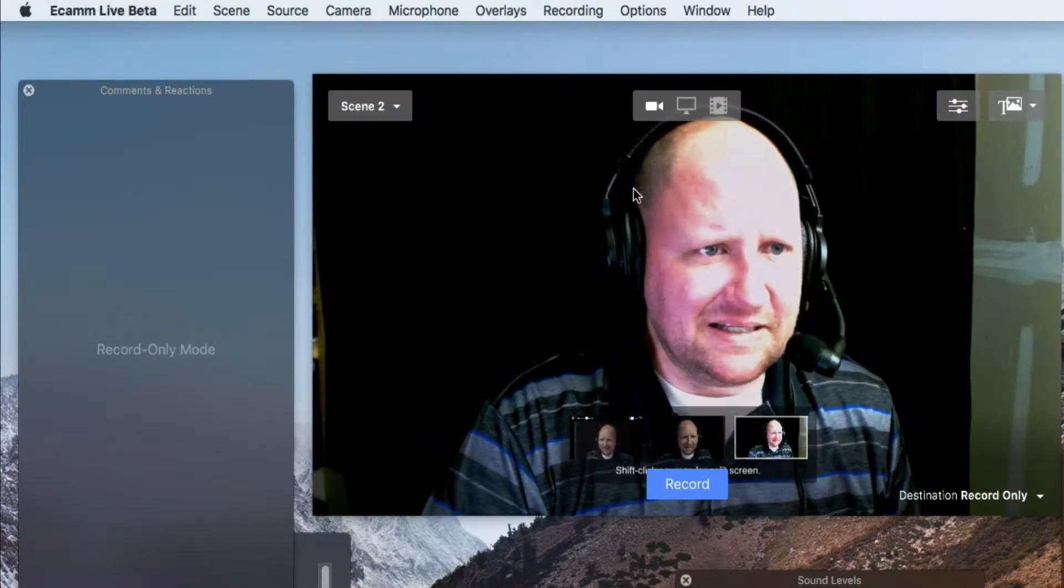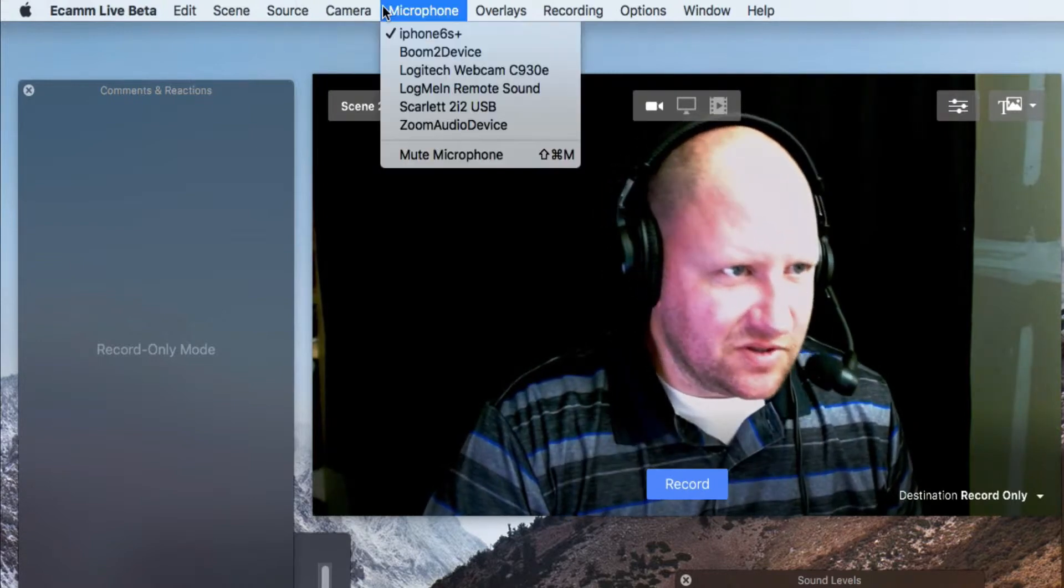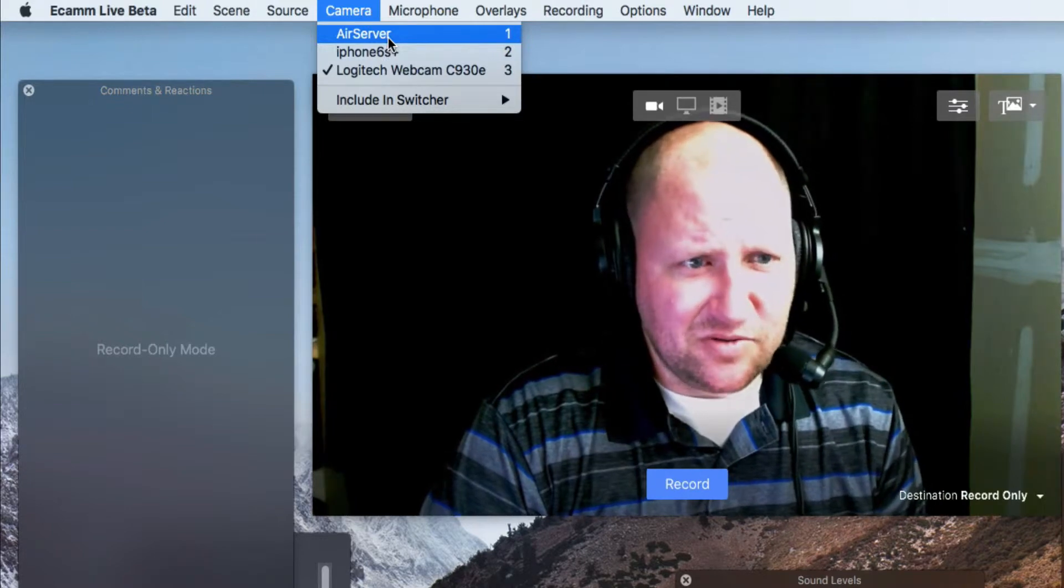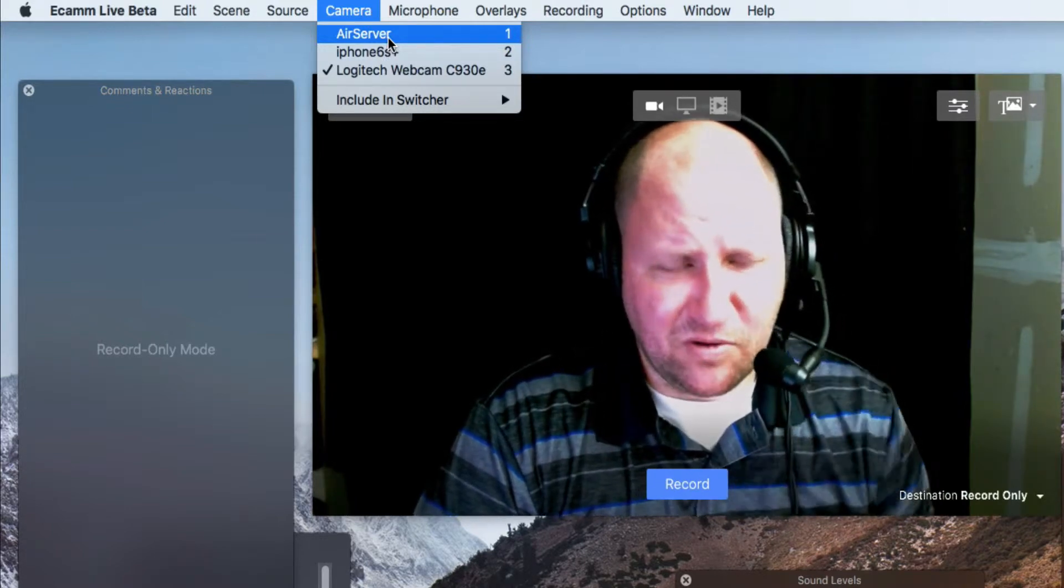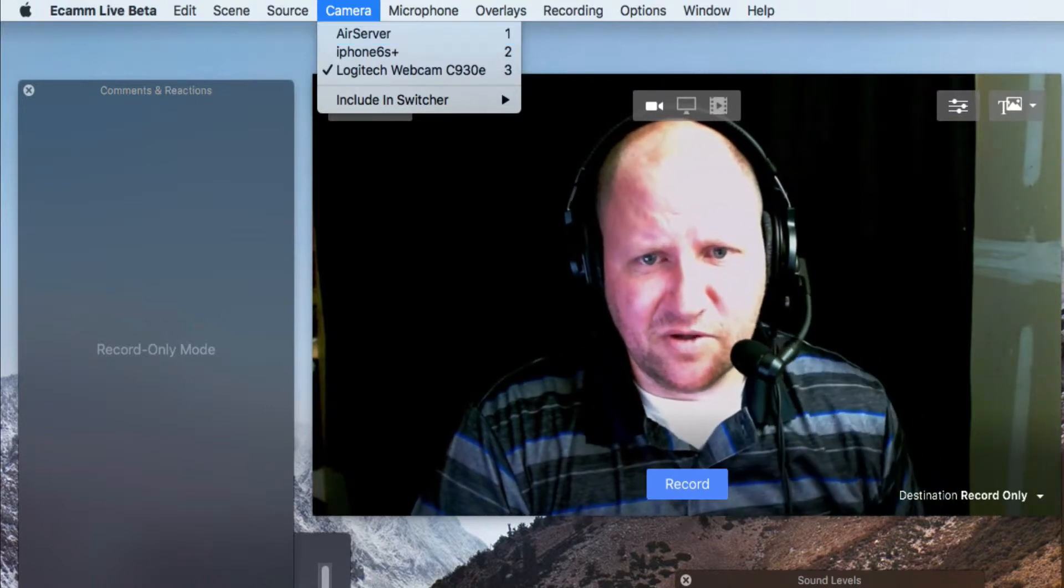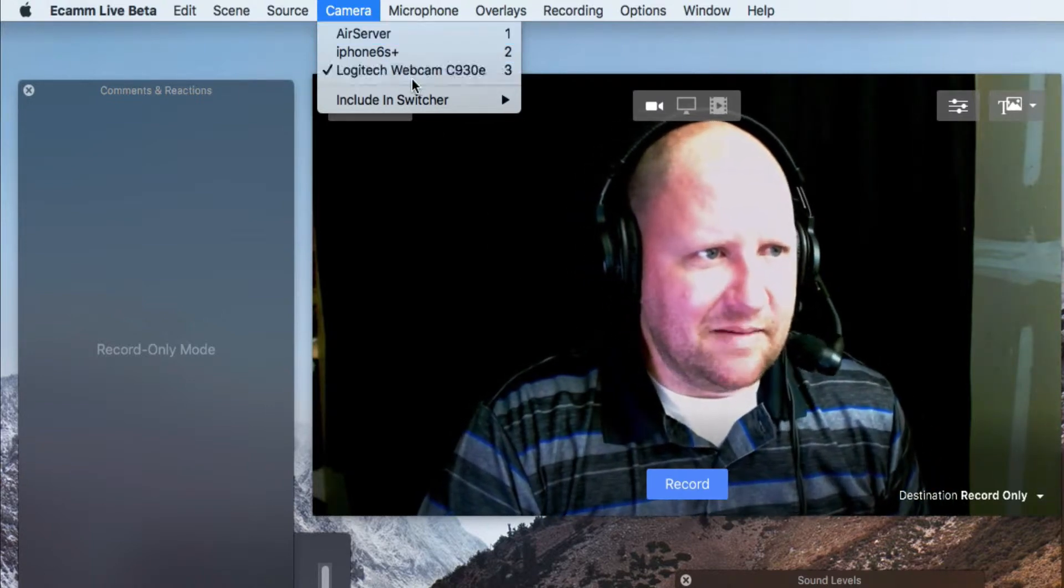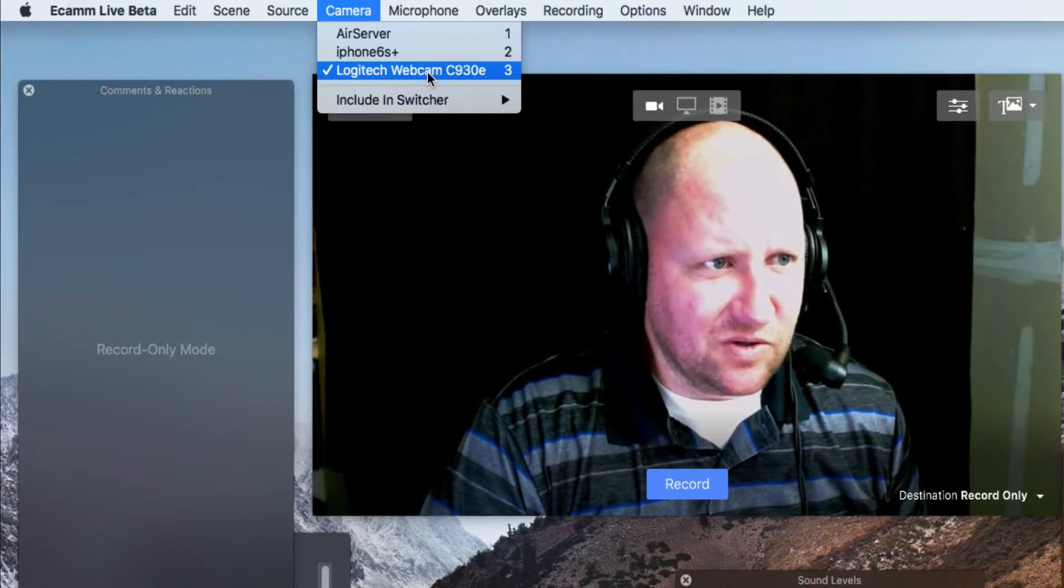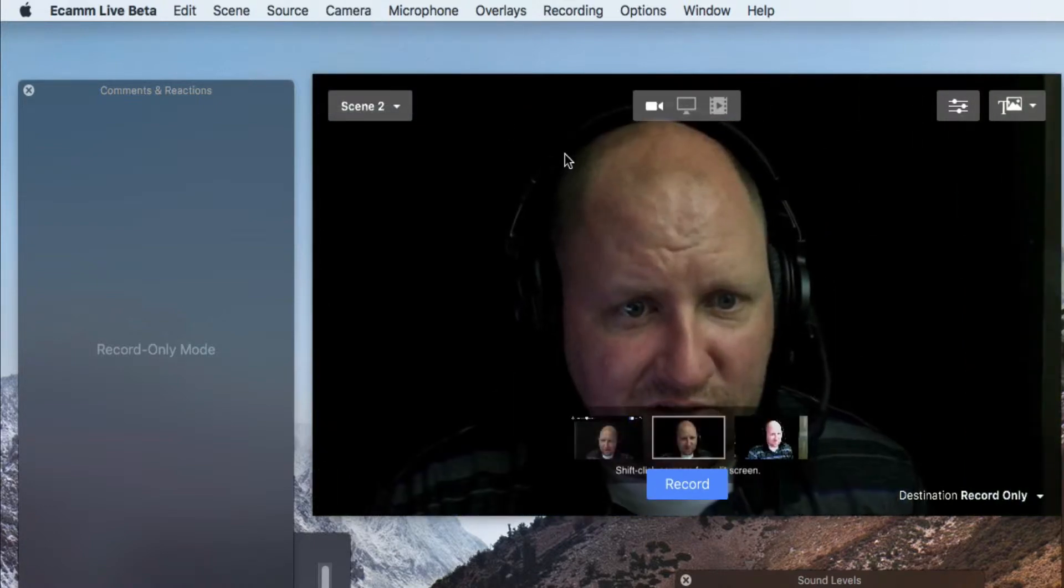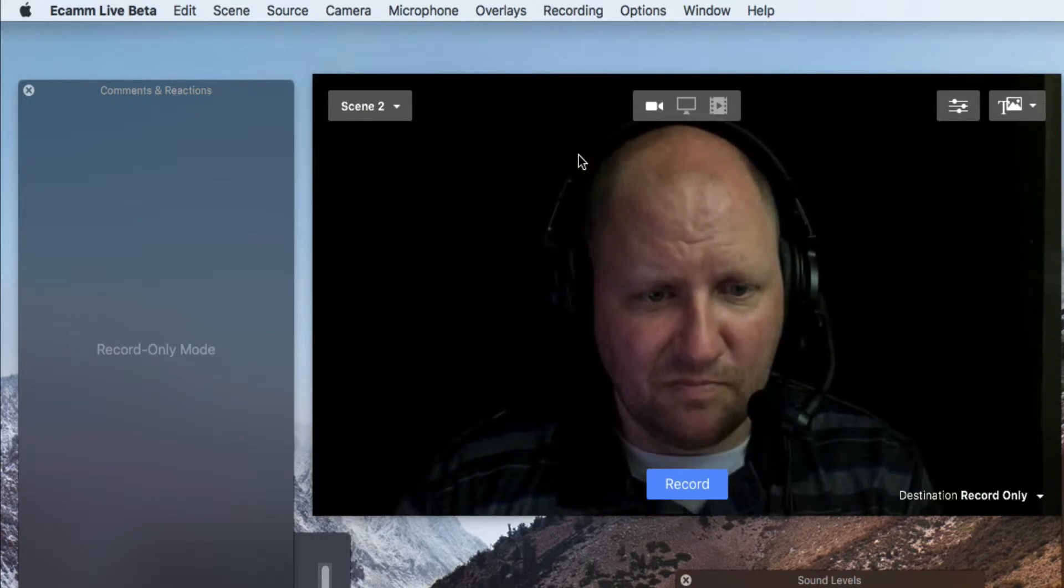And we can see down here on the switcher, and even up here on the camera, that we have the air server, that's what I'm using to airplay my phone. So that's what you're seeing over here on the far right. I got my original Logitech webcam. That's what we currently have going right now. And then we also have this.